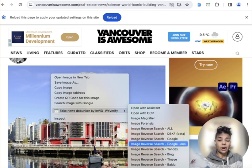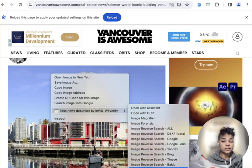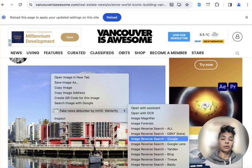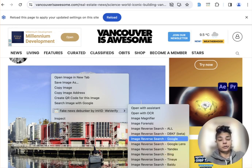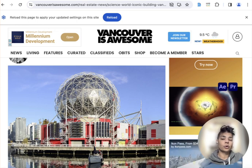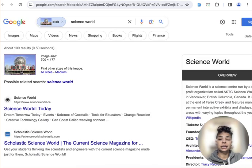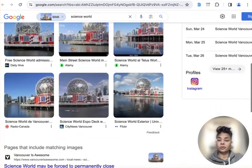Now I can either do a reverse all for all of these sources, or I can pick whatever one works for me best. So I'll try a reverse image search with Google. And you'll see how quickly and how easy they make it — it does the reverse image search for you. Right away, it's identifying a place called Science World, and you can see here are the results.